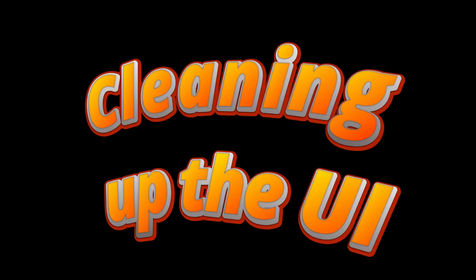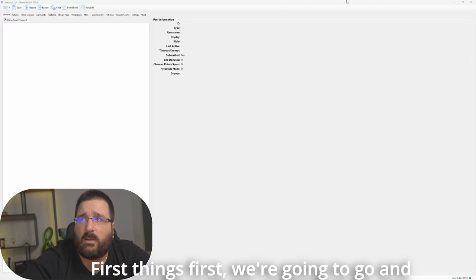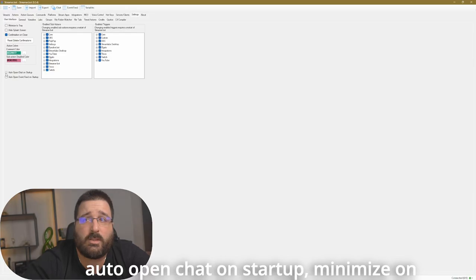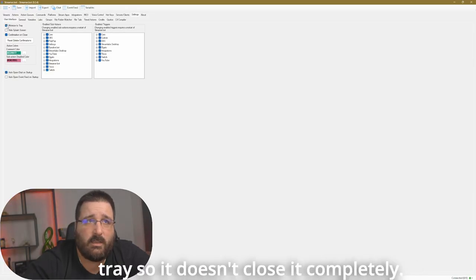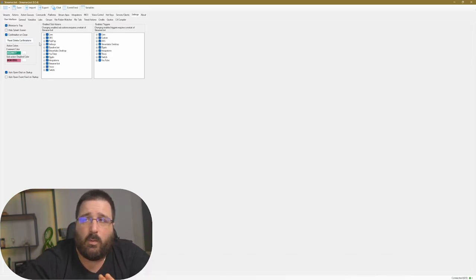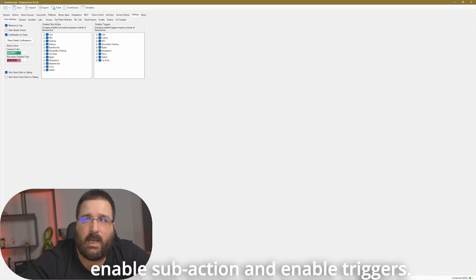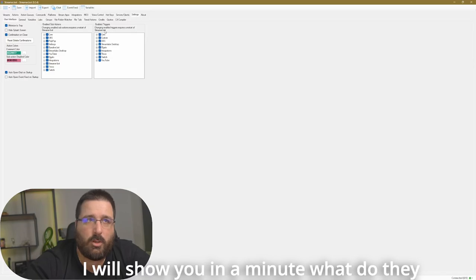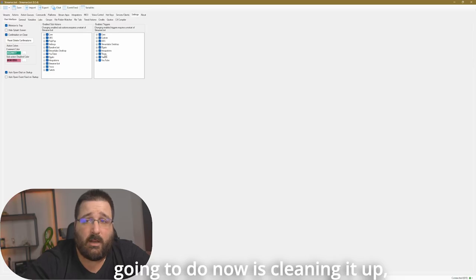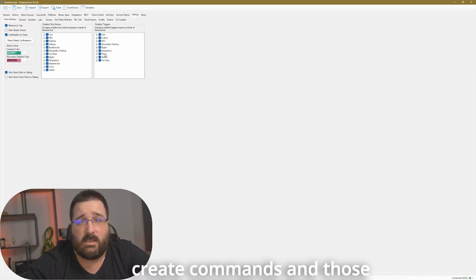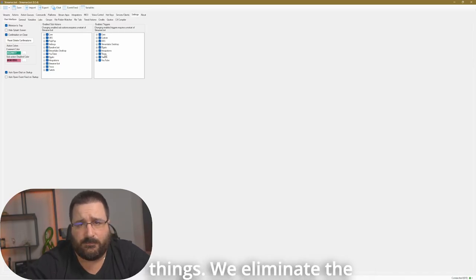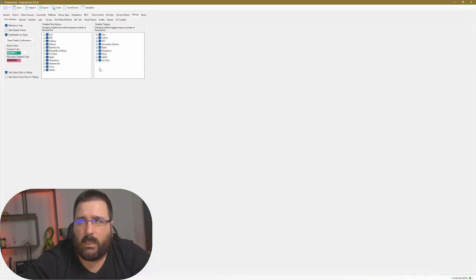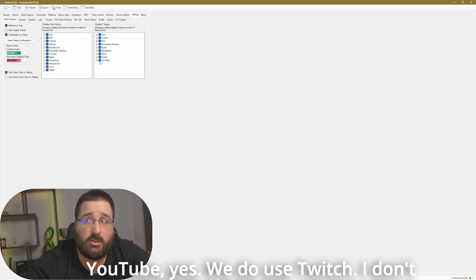Cleaning up the UI. First things first, we're going to go and hit settings and make sure that you select auto-open chat on startup, minimize on tray so it doesn't close it completely. What we're going to concentrate now on is enable sub-action and enable triggers. I will show you in a minute what they mean but what we're going to do now is clear up all the options that you get when you create commands. We eliminate the options that we do not need. For example, let's start from the bottom of the triggers.